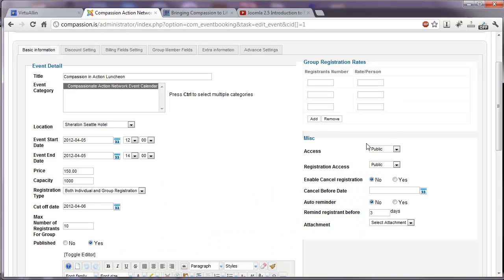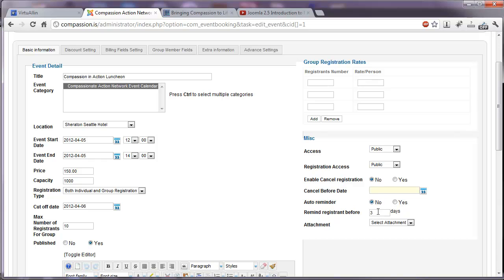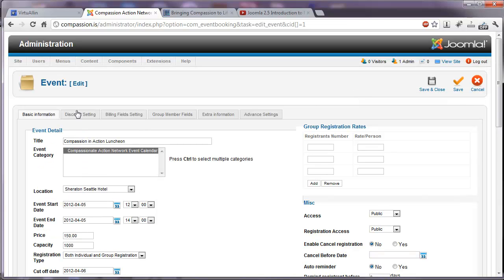And some extra miscellaneous details, like whether it's accessible to the public or only to registered users, whether enable cancel registration is a possibility, and if they have to cancel before a particular date, should they get an automatic reminder of the event? And how many days ahead of the event should that be sent?